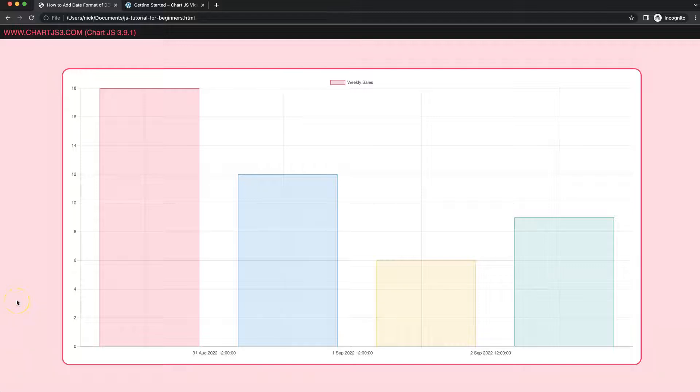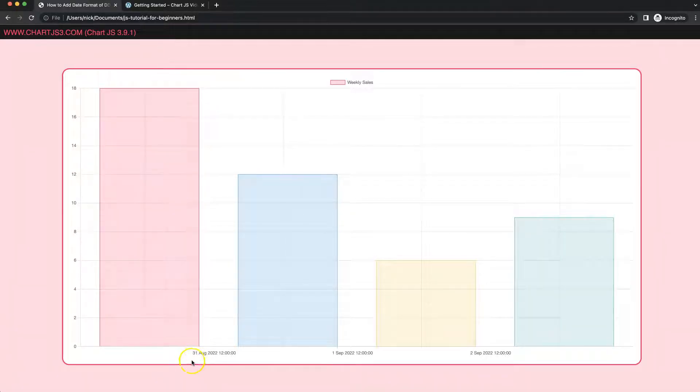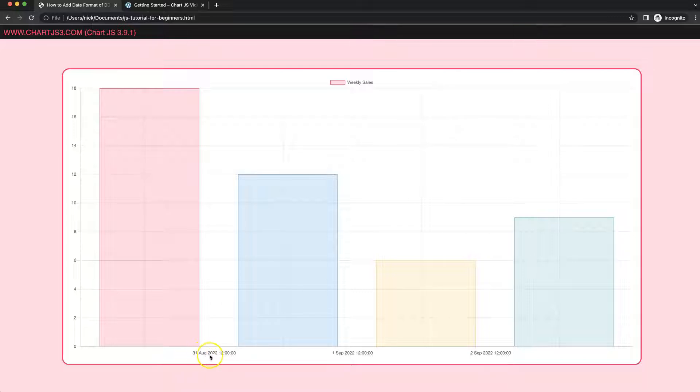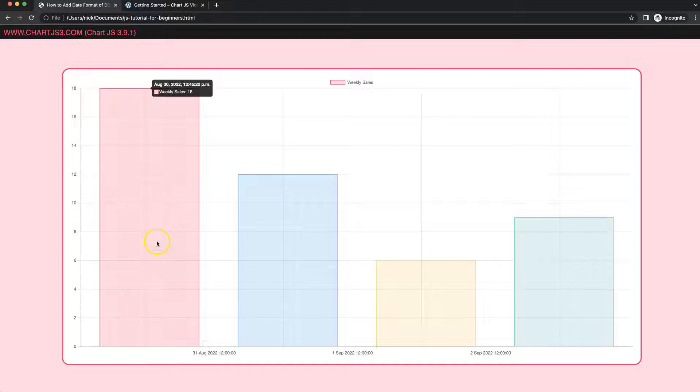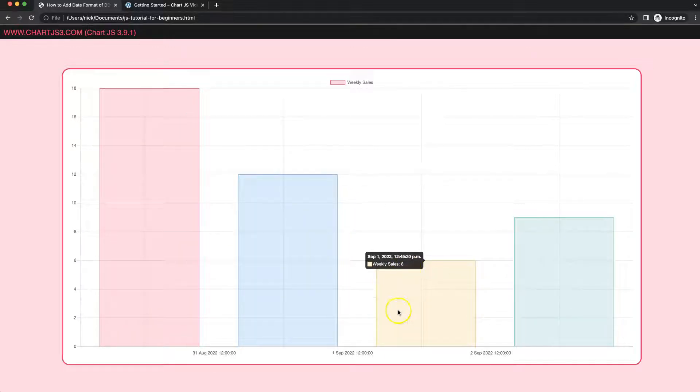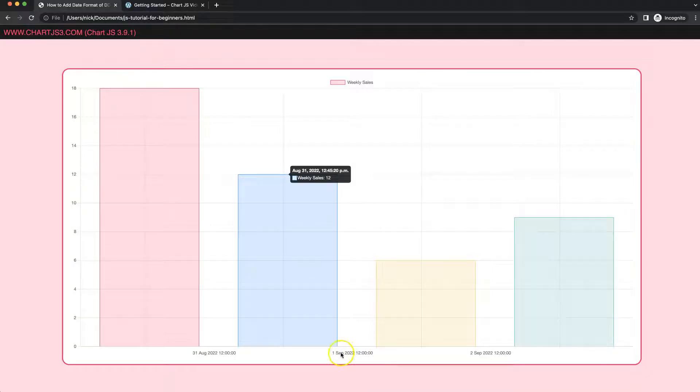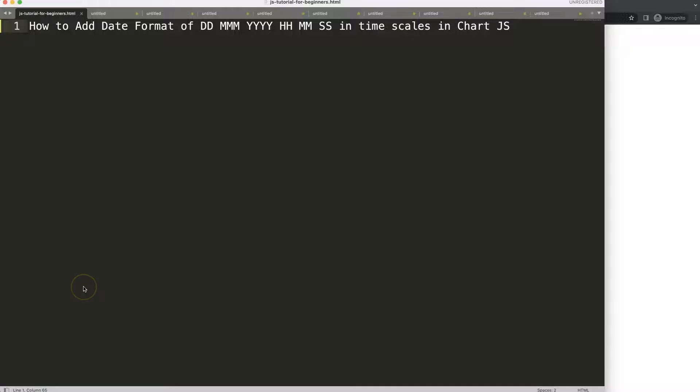In this video we're going to focus on how we can convert our dates into day, month, year and then the time of hours, minutes and seconds. You can see here we have all these dates with different segments, but the bottom scale will show it nicely. Let's look at how to do this.